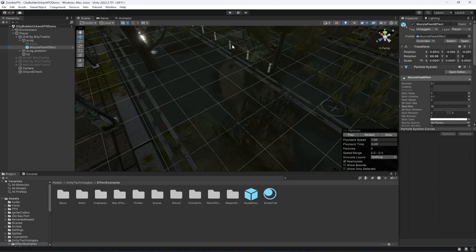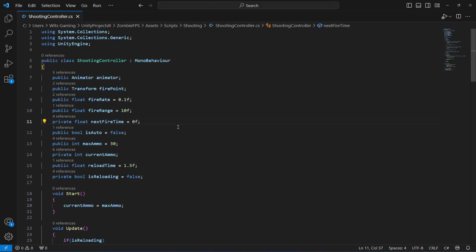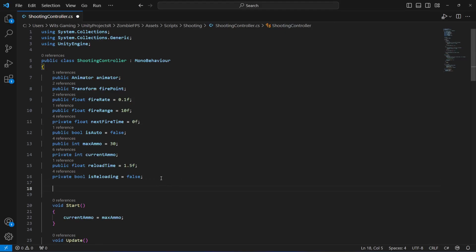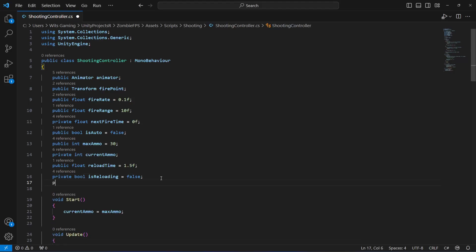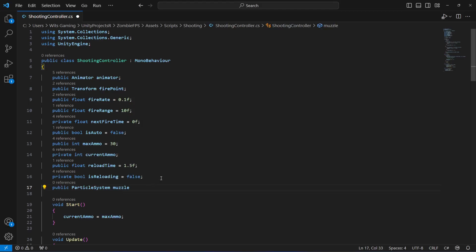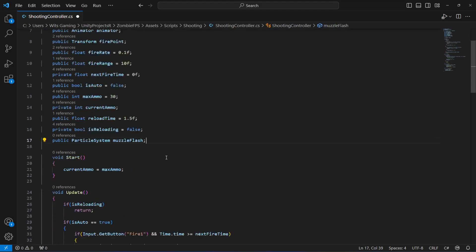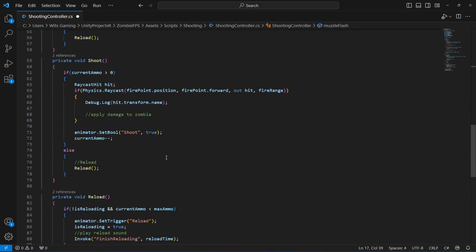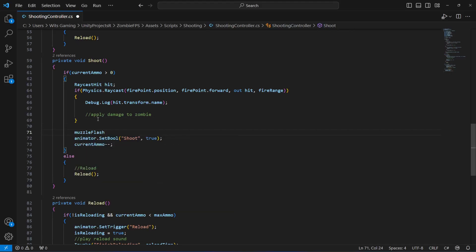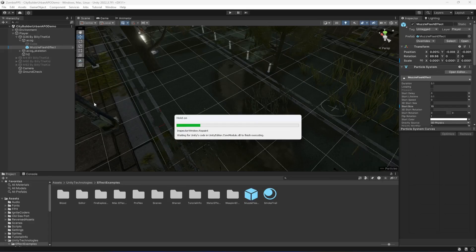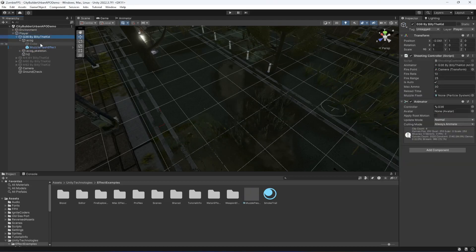Now the next thing we will do is play this muzzle flash effect whenever the player is shooting. For that, open up the shooting controller script. We will create a reference to our muzzle flash effect, so we say: ParticleSystem muzzleFlash. Then if we scroll down to the shoot method, right here we will say muzzleFlash.Play().